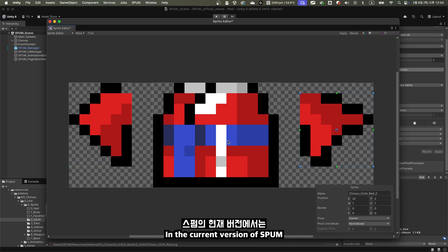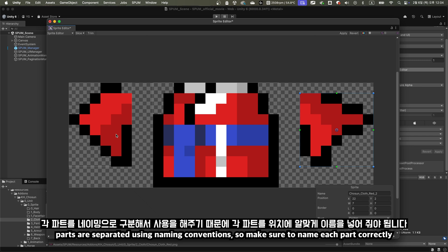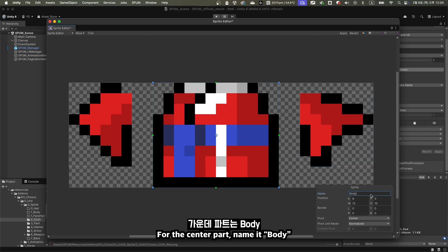In the current version of Spum, parts are separated using naming conventions. So make sure to name each part correctly. For the center part, name it body.